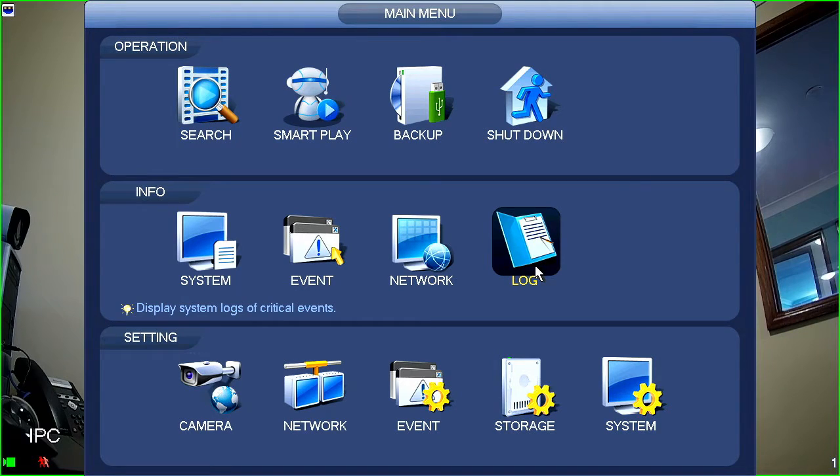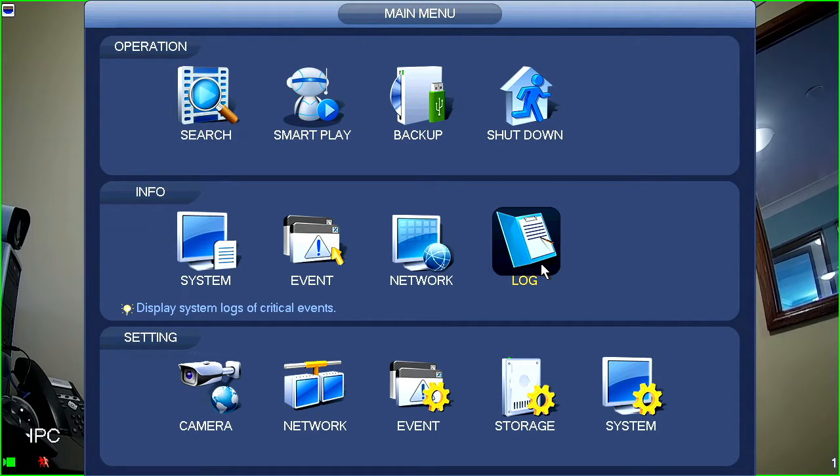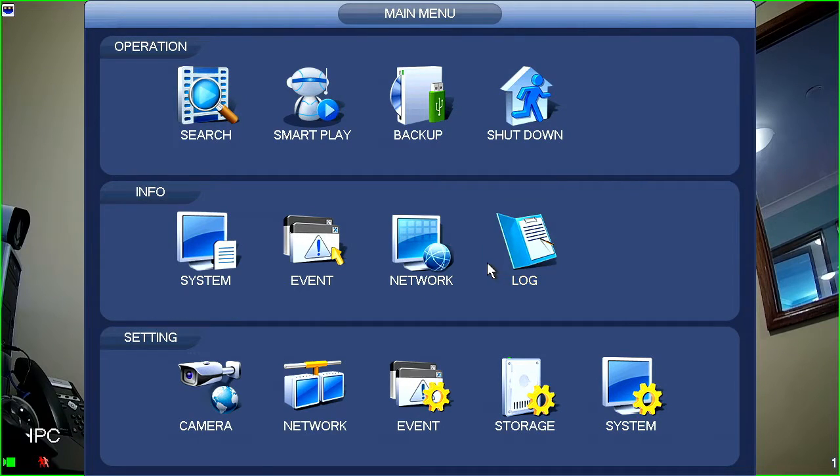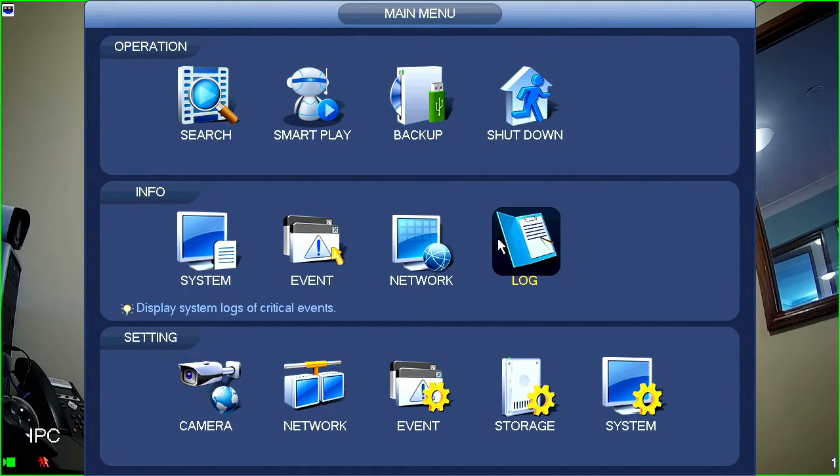The next thing that you've got on this list here is log. So, log will show you any of the log files that the NBR is keeping with regards to showing things like any time that the NBR is rebooted or possibly any time someone's logged in or out of the machine. That's all in the log file.